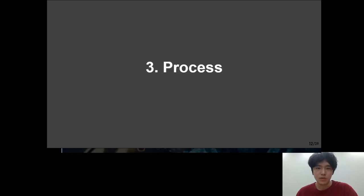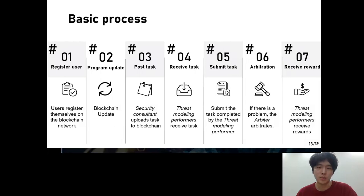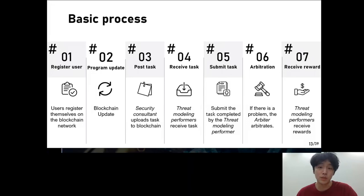The next chapter is the process. I will explain the process divided into two parts. One is the basic process and the other is the stress modeling process. The basic process focuses on how the task proceeds when a task is progressed, evaluated, and rewarded in the system model. The stress modeling process deals with how to receive rewards according to contribution when performing the stress modeling task.